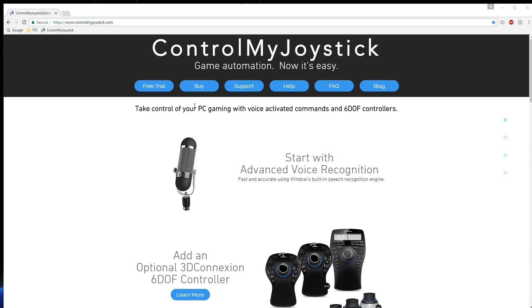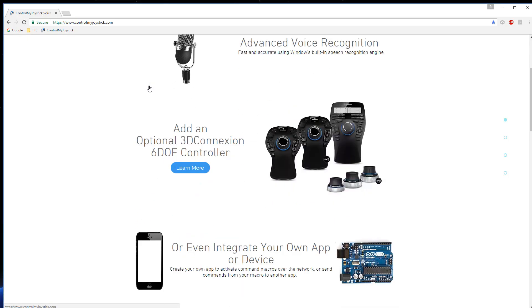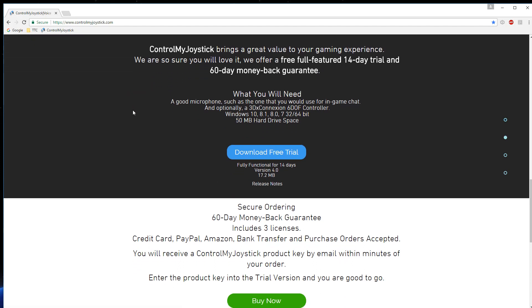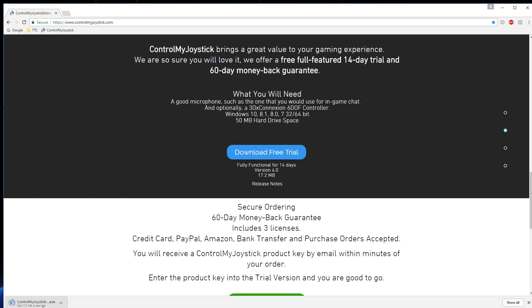First of all, I'm going to go to the ControlMyJoystick website, because if you download it from here, you know it's the official release. I'm going to go to Free Trial. There's a 14-day full-featured free trial, and that's going to allow you to try anything you like with the software. Nothing is being restricted at all. Let's click on Download Free Trial and we'll install it.